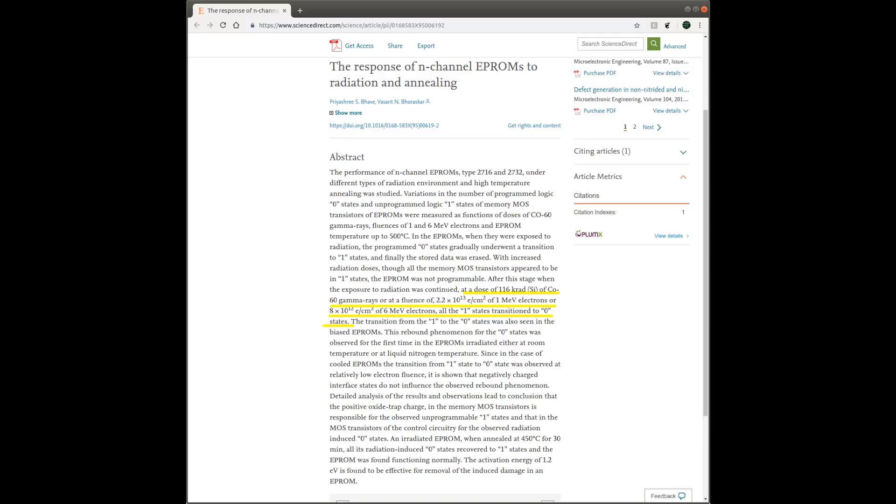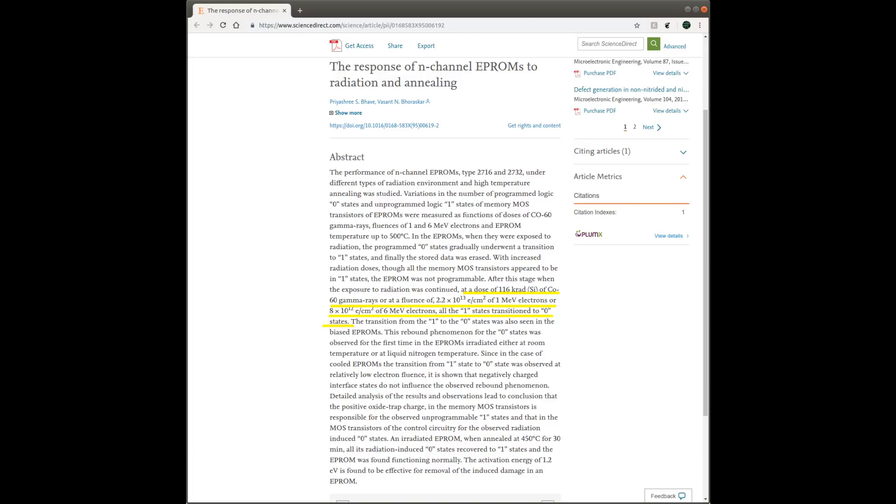Of course, the exact doses needed to erase a specific type of non-volatile memory depends on a lot of factors. For instance, the feature size of the lithography, which affects how much charge the floating-gate can hold, and whether the flash device is a single-level cell, multi-level cell, so on and so forth. But the ballpark is that it takes many times the lethal dose to erase the content in your solid-state storage.